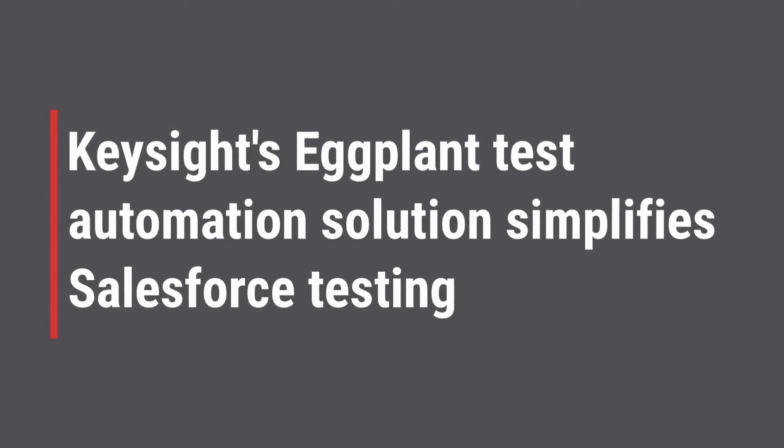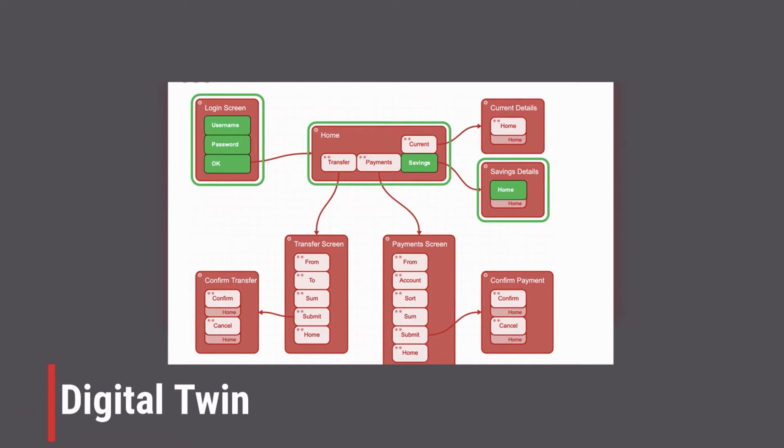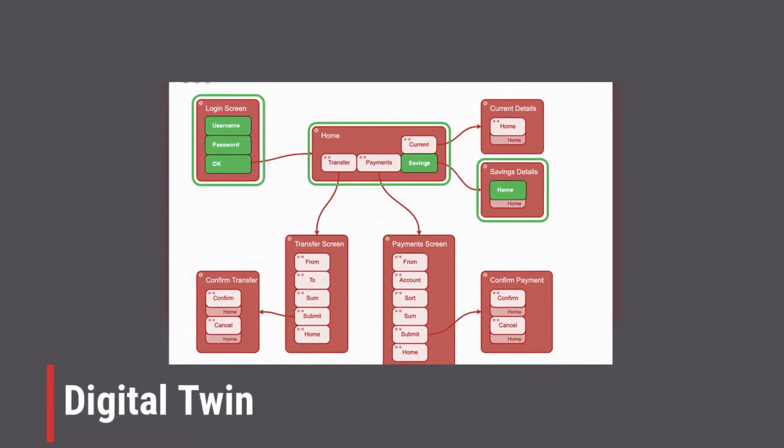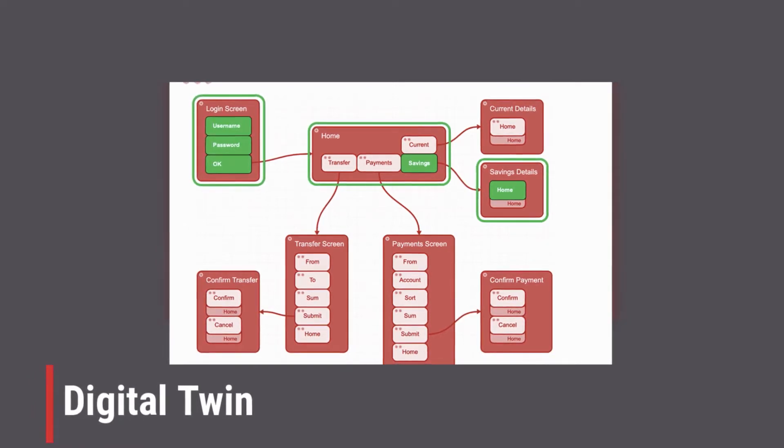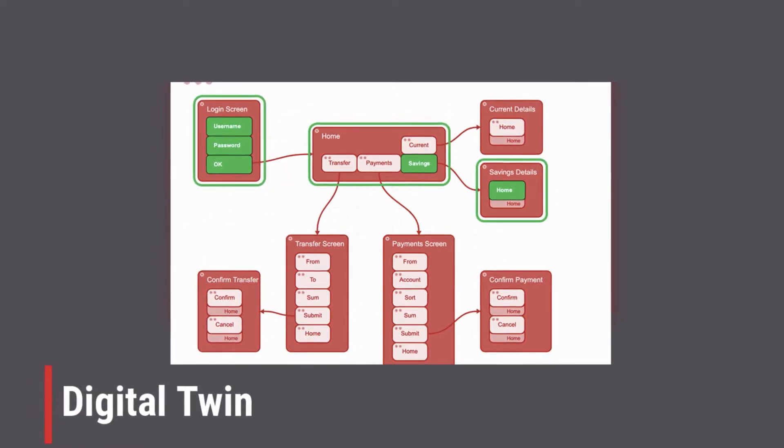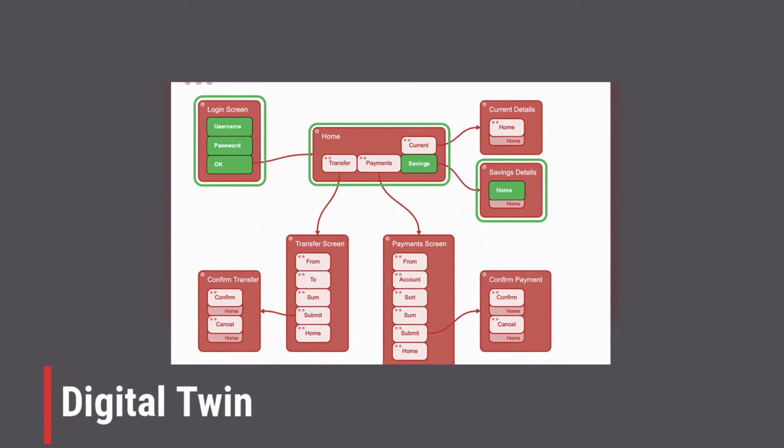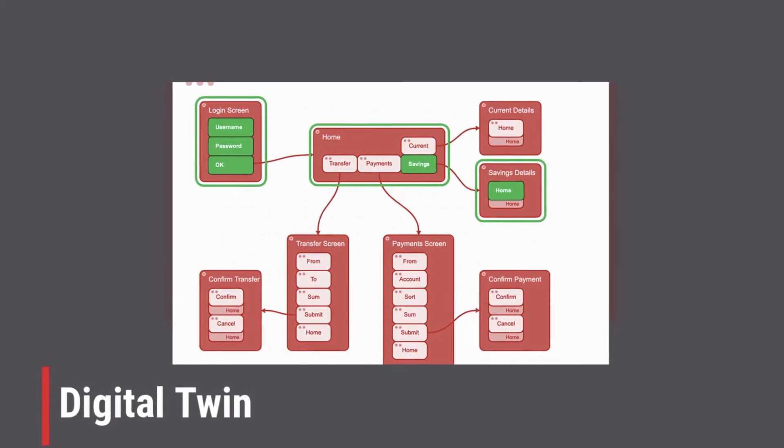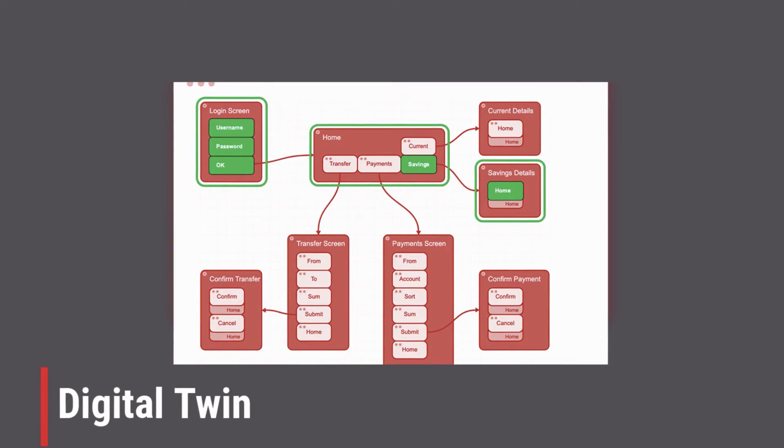Essential to the eggplant testing solution is a model-based approach called a digital twin. A digital twin models the workflows and user journeys of the applications under test. Every screen component and function of the application is represented and displayed in model.